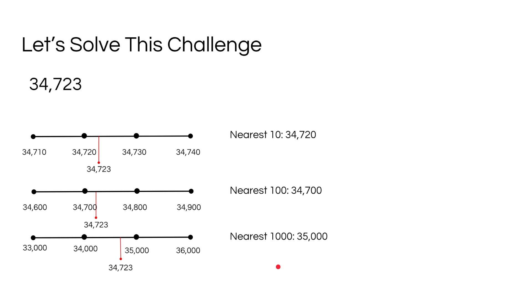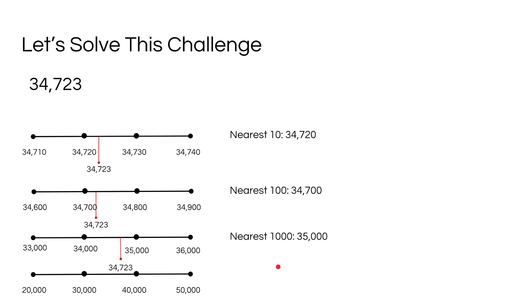And finally, we have to round 34,723 to the nearest 10,000. So let's get its number line. There it is. Now, think about where 34,723 can be and between which points.